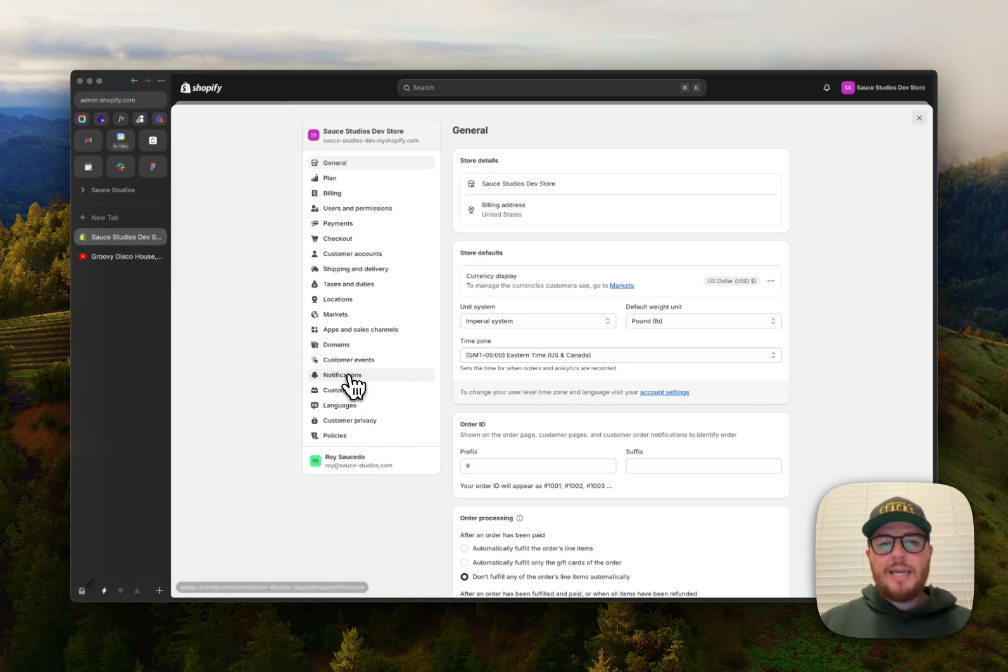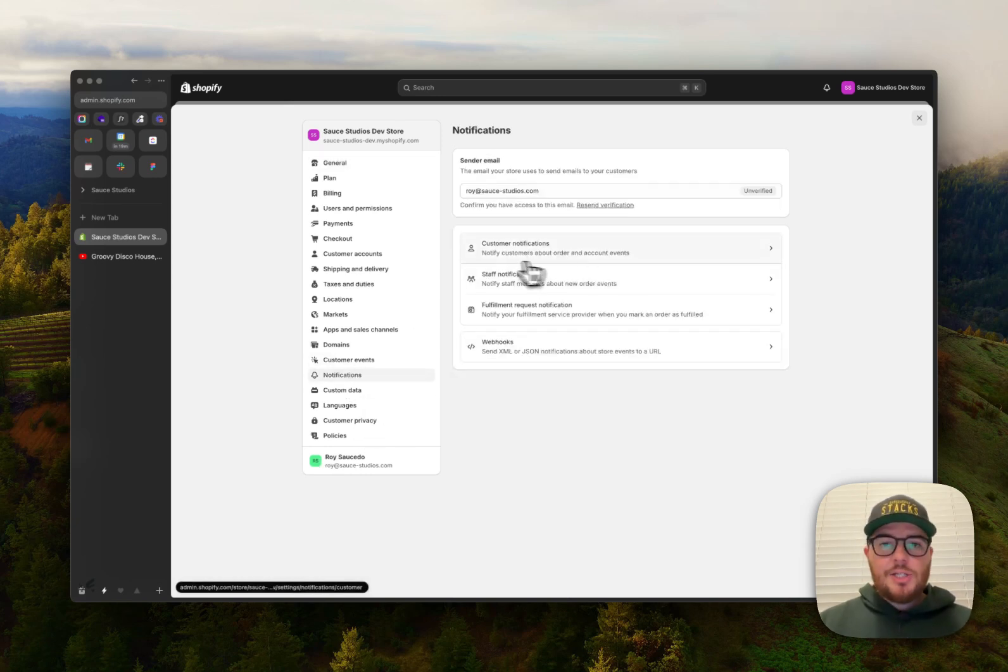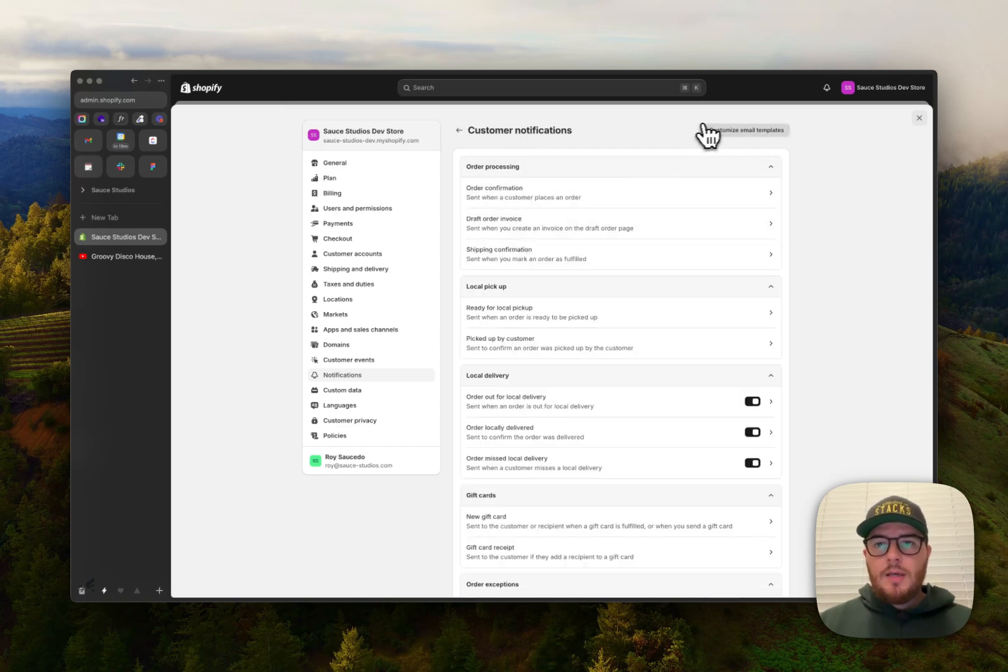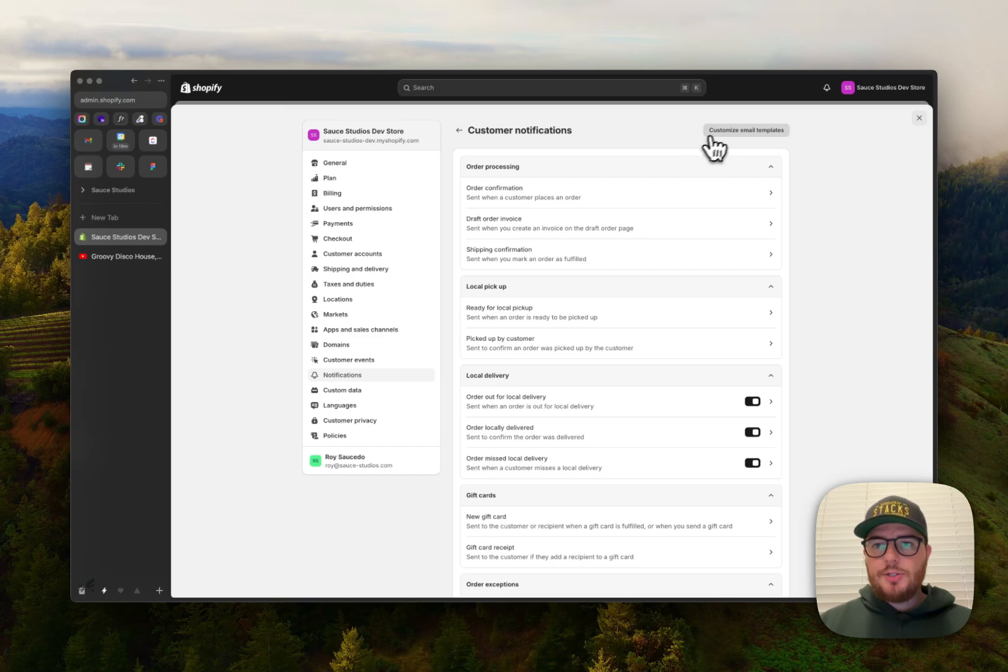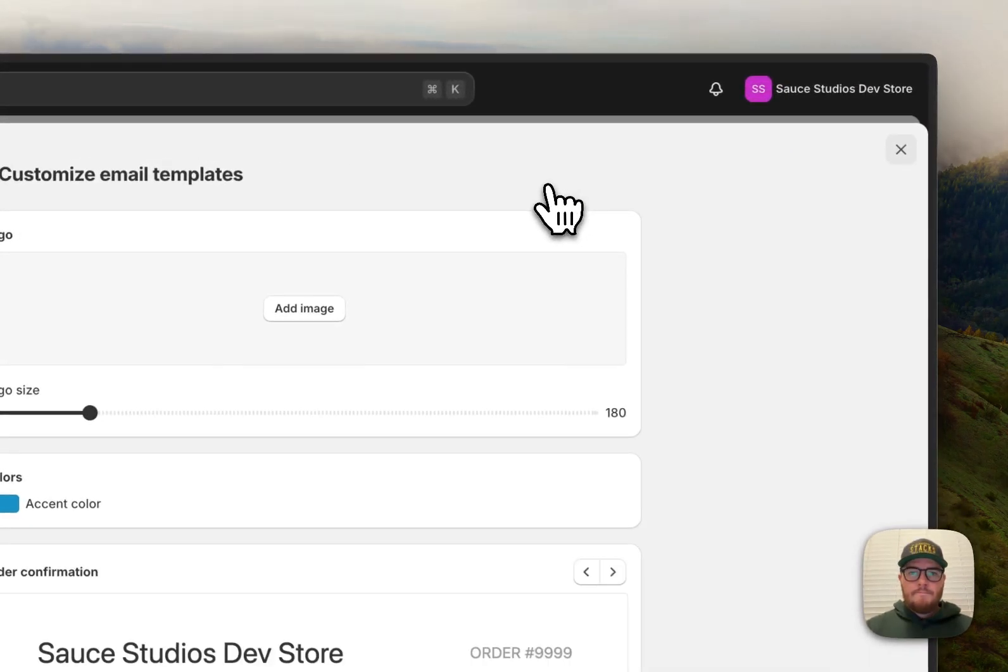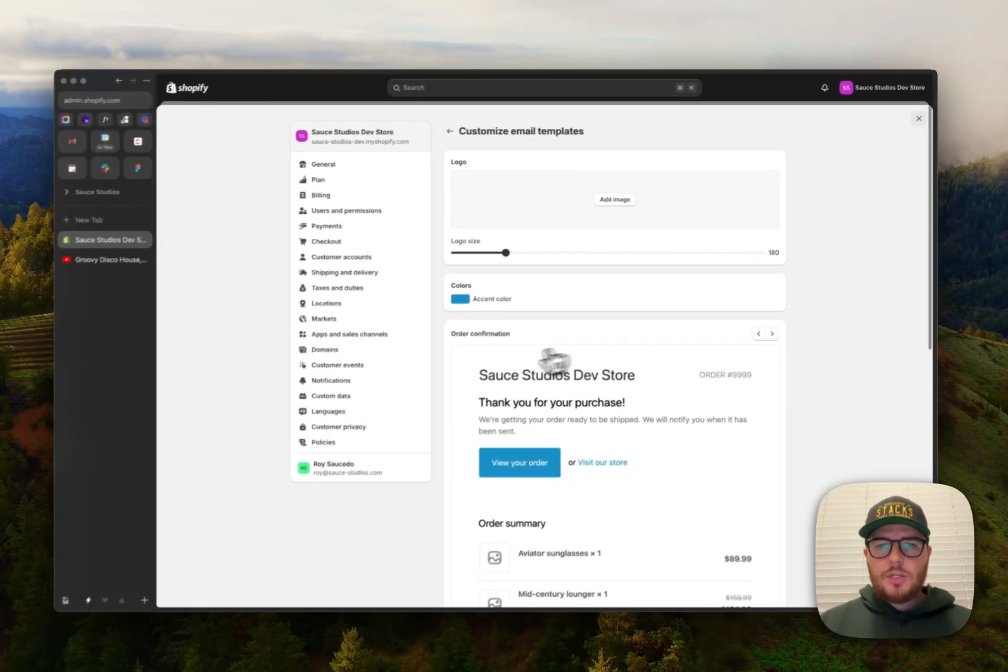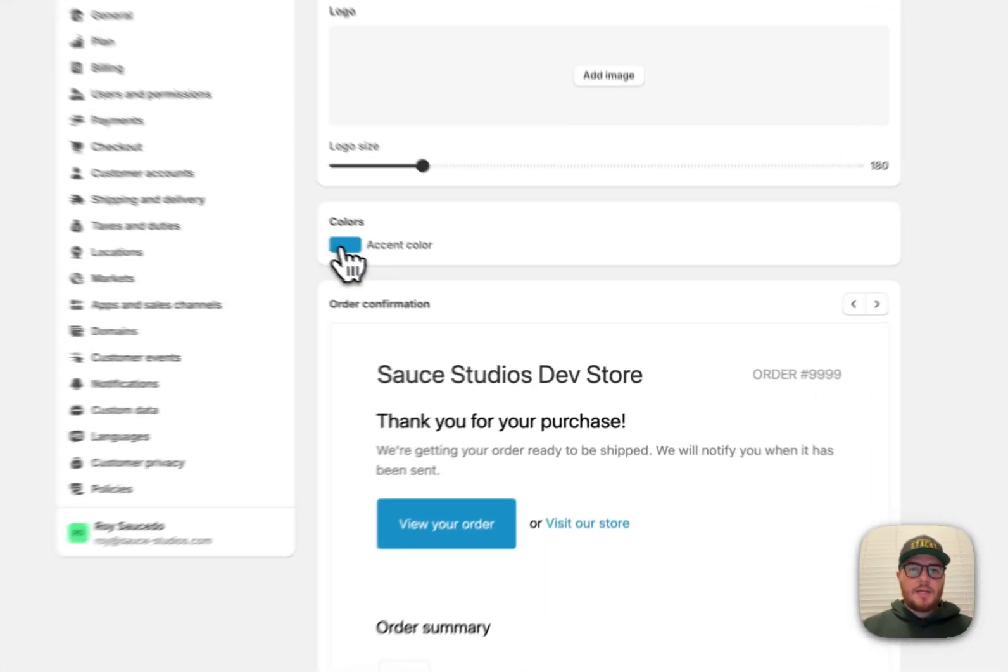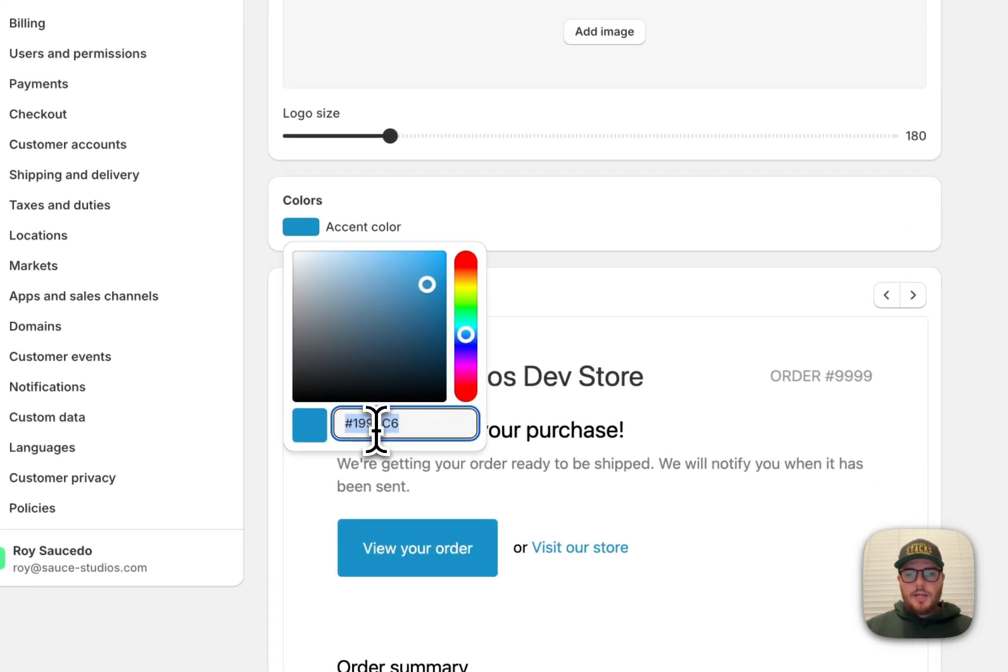Then in notifications, go to customer notifications. Don't get carried away with all these other things, just go up here to customize email templates. Alright, here we go. So first thing, let's update the color. So I already copied the hex code that I want, boom.